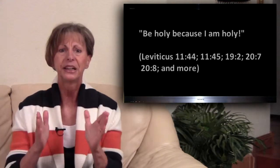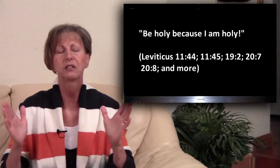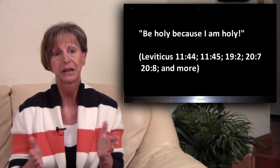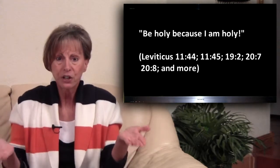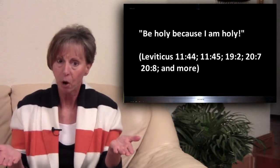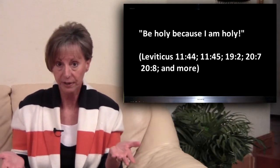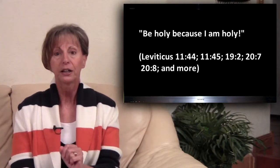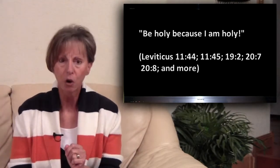Throughout Torah, the first five books of the Bible, we see Yahweh reiterating time and time again, be holy because I am holy. How can we know how to be holy or set apart for God unless we know what His Torah is?